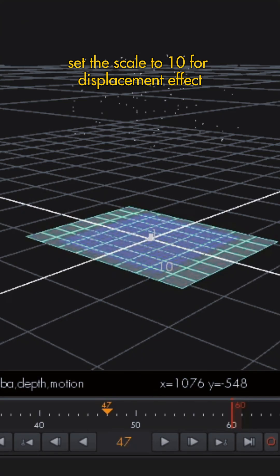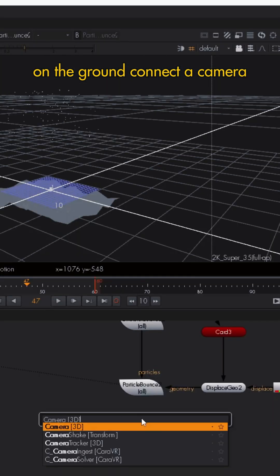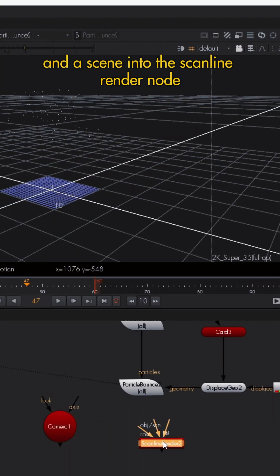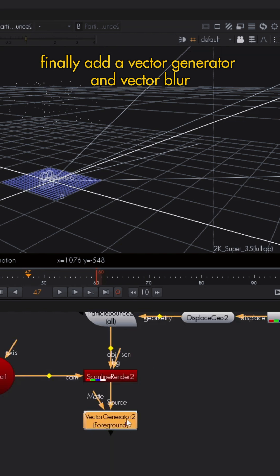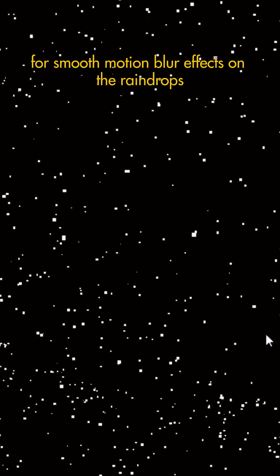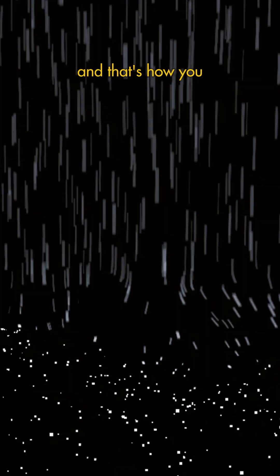Connect a camera and a scene into the scanline render node. Finally, add a vector generator and vector blur for smooth motion blur effects on the raindrops.